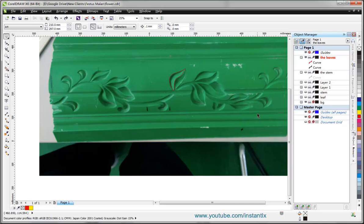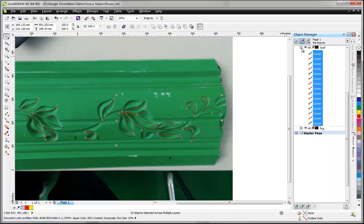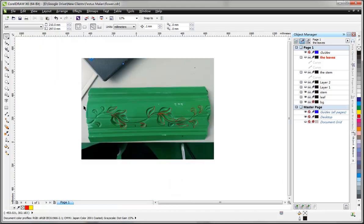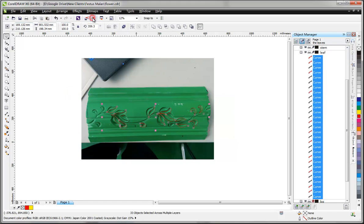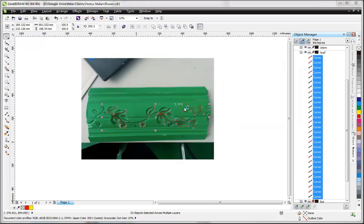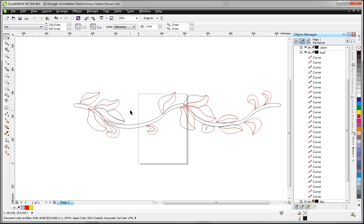Then we can export all these vectors to a file and import into ArtCAM. We select all these and then we export. Now we've got the vectors we need to create our relief. In my next video I'll show you how to create the relief from these vectors in ArtCAM. See you next time, bye.